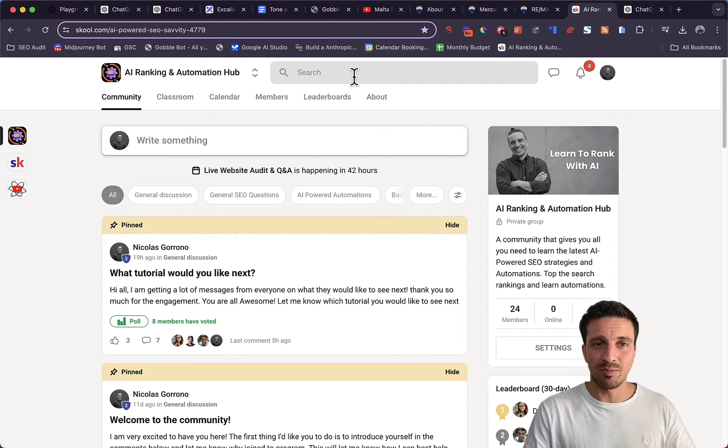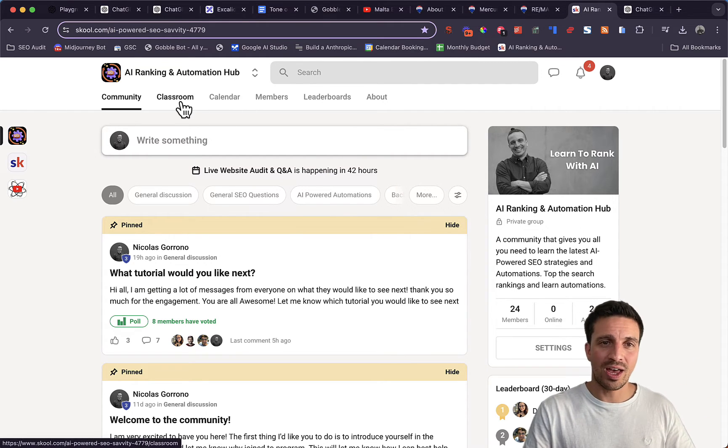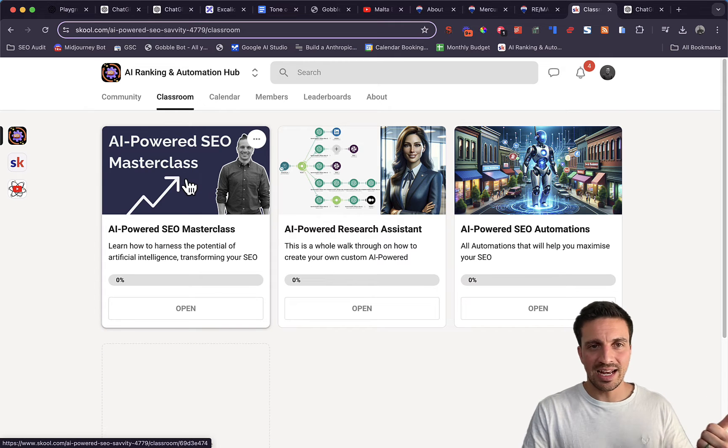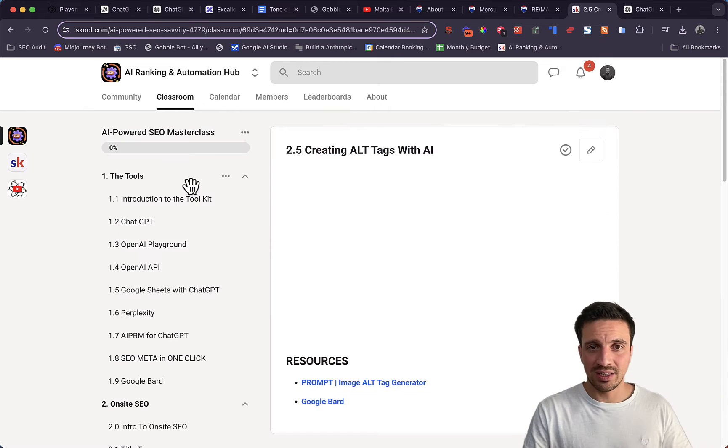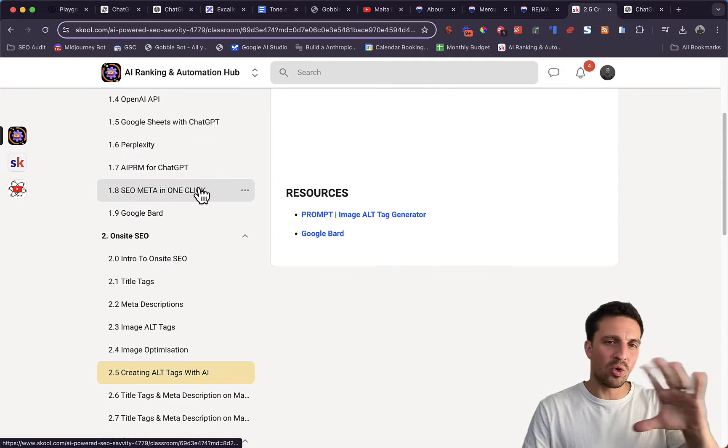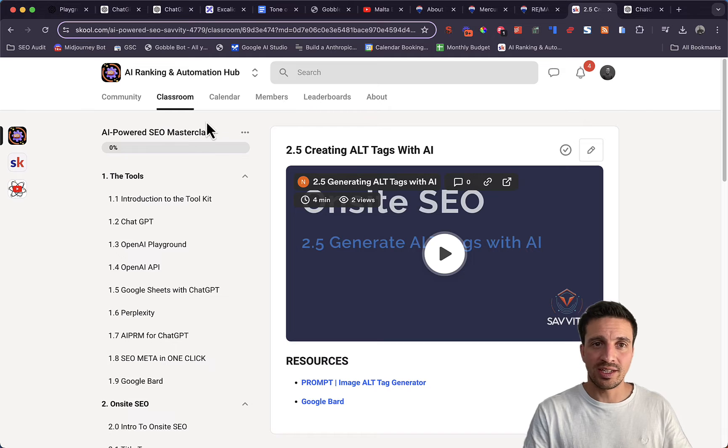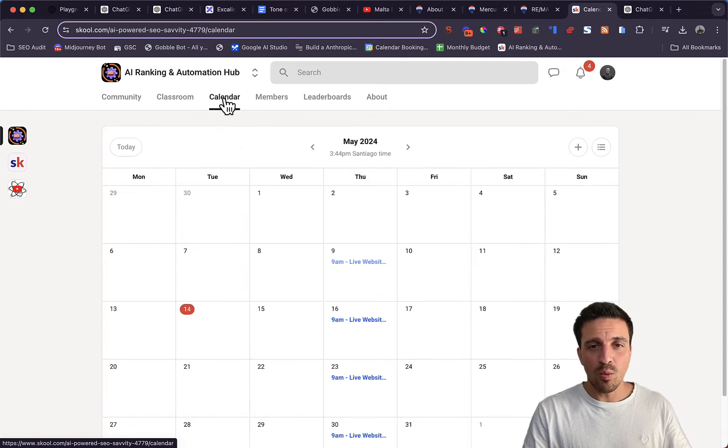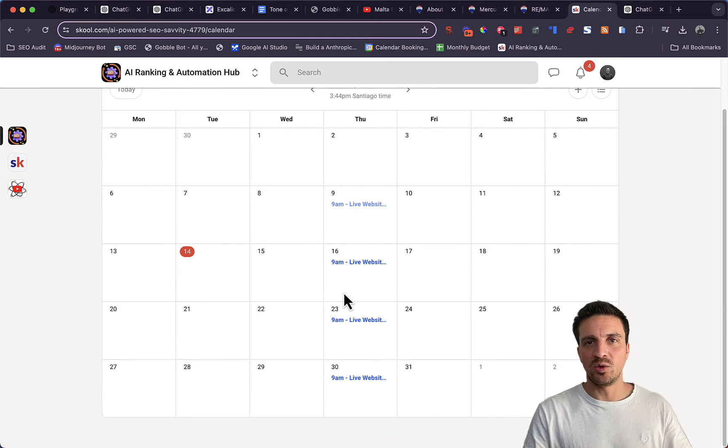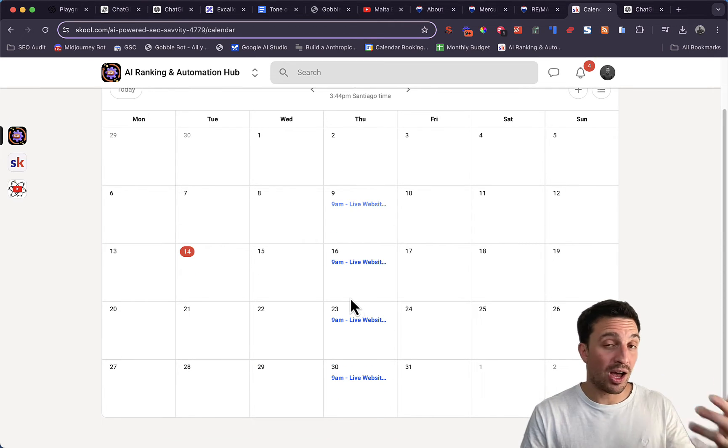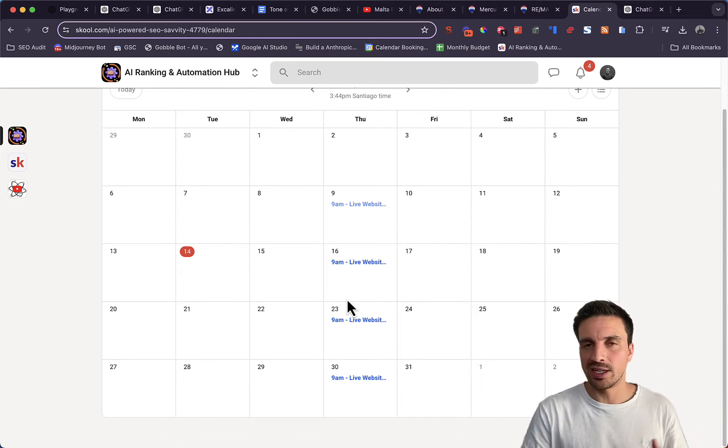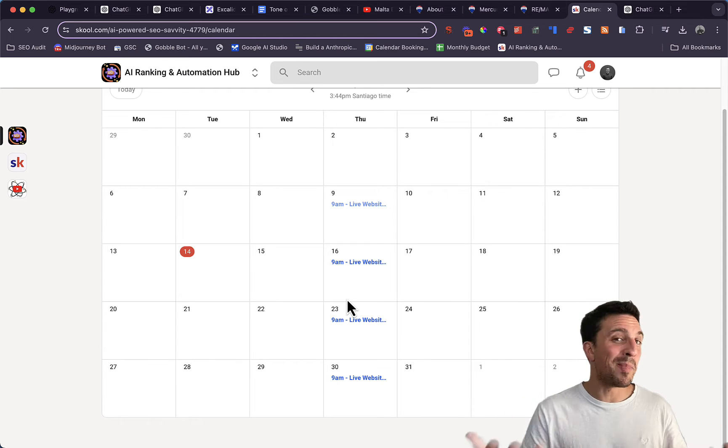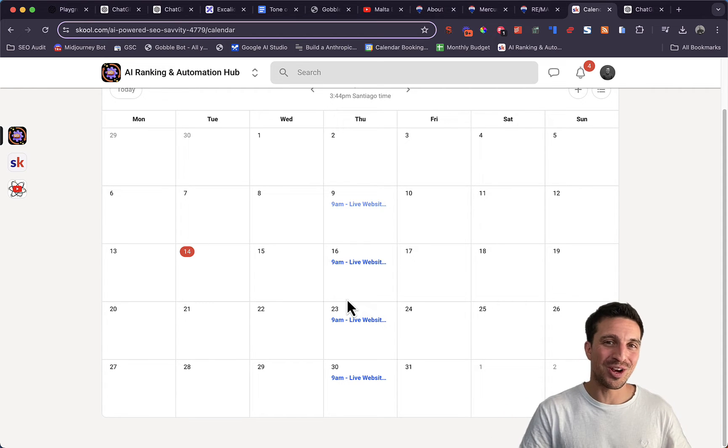You can have access to this in the link below. We also have a classroom section where you can get access to our masterclass that teaches you all about ranking with artificial intelligence. And we also have weekly meetups where we have live Q&As. You can come and ask us anything. We'll do our best to answer the question as best as possible.